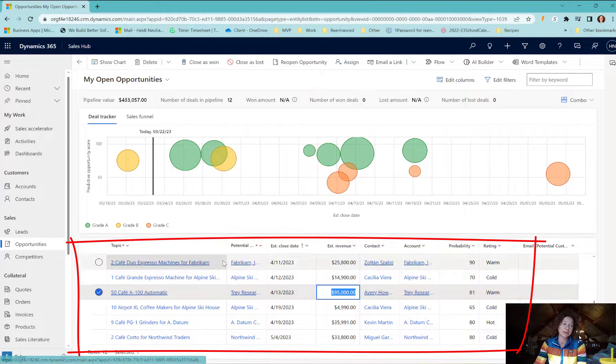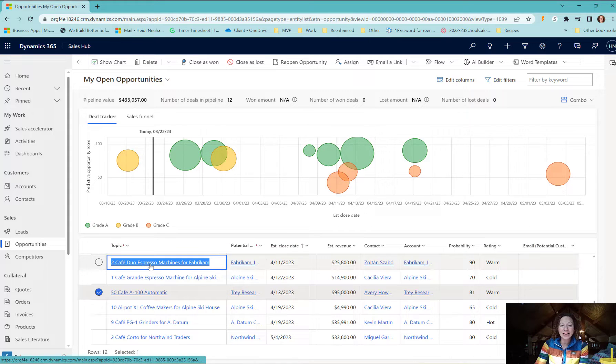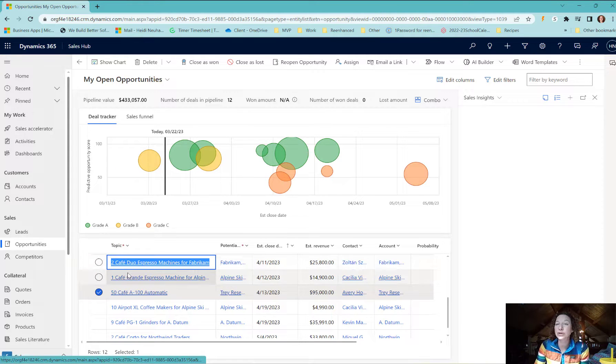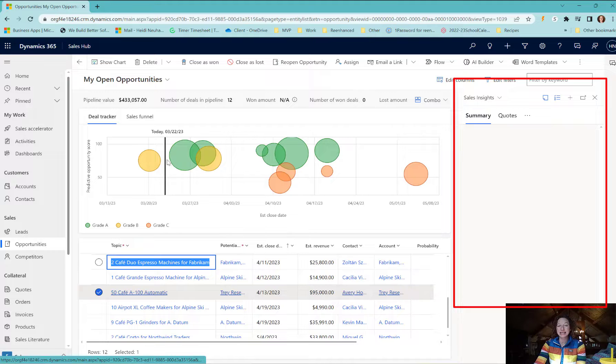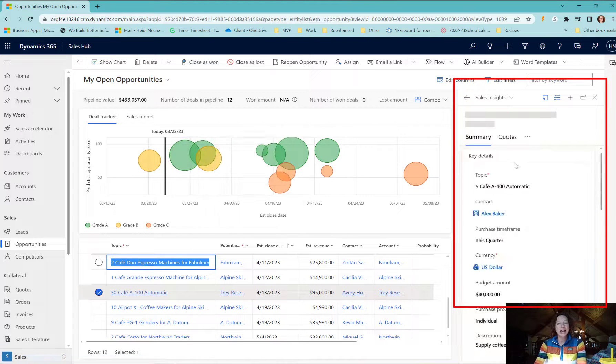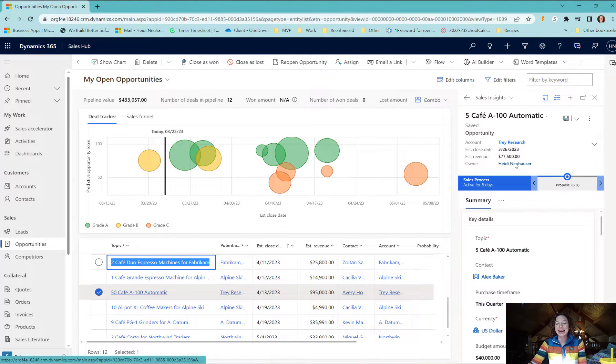So you can dive in and edit all of these in line, which is awesome. And then the very last thing you have is when you select one of your opportunities here in the list or any of these grids, it opens a side panel.